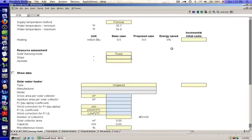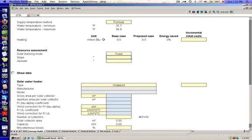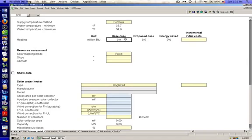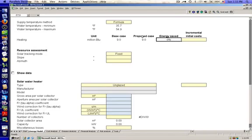Okay, we left off on our energy model page where we specified the water temperature incoming, the water temperature target, all the information about the load. Now we're going to talk about the system that we're talking about installing. So we're looking at a heating system where the base case and the proposed case both need 9 million BTUs for this load. Energy saved is zero because we haven't specified anything about our system, which is these inputs down here.